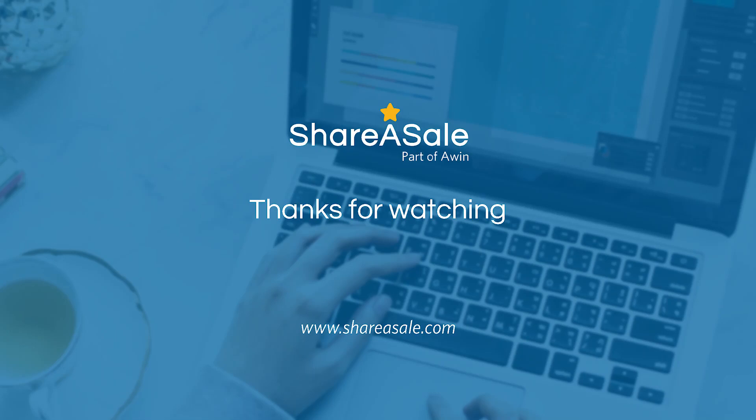Now, the next series we're going to go over is how to grab their links. So be sure to tune in for that one. But if you have any questions on how you can find merchants in our merchant directory, please email us at shareasale at shareasale.com. And we are also available by phone during our business hours, which are 9 a.m. to 6 p.m. Central Time. Thanks, everyone, for joining me today. Hope you have a good one.